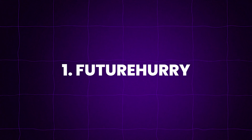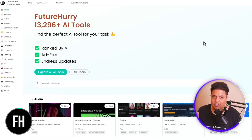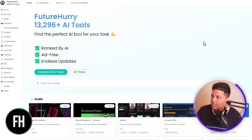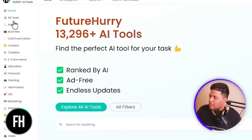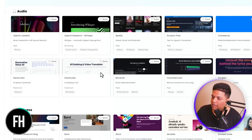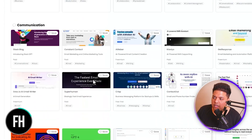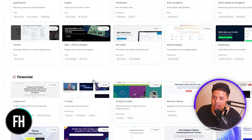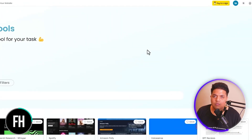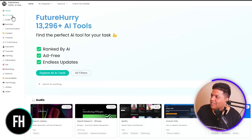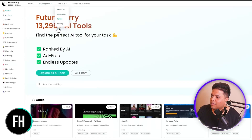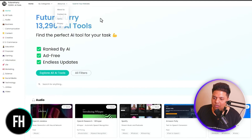Links are in the description. The first one we have is futurehurry.com. This is probably the largest AI tool directory that I've found. You can see here 13,000 AI tools. On the left-hand side, you can see all of these categories of AI tools. And if you scroll down here, you'll be able to find so many different AI tools that they keep on adding each day. You could support the founder by buying him a coffee if you want.